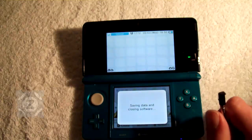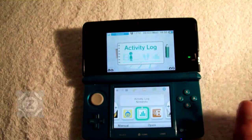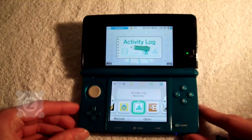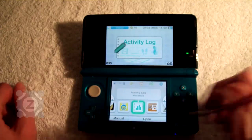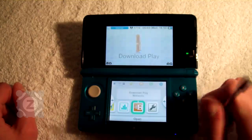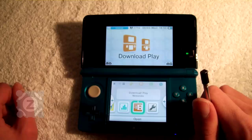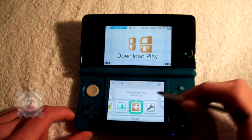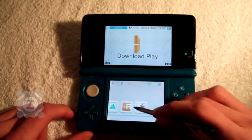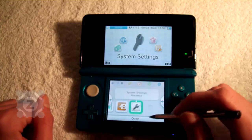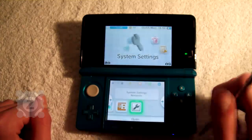Next we have download play. This is the same as download play on the DS. You have an option to do DS download play for playing DS games, or 3DS download play. But we won't go into that just now.